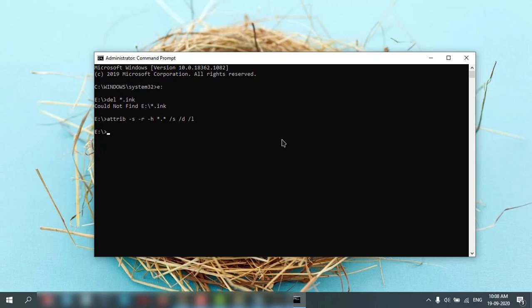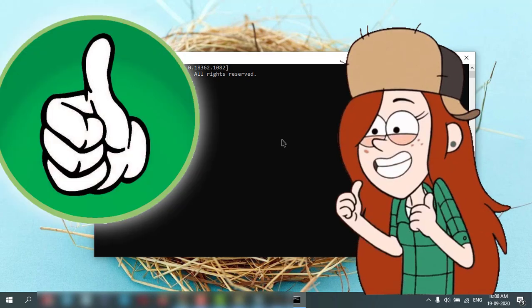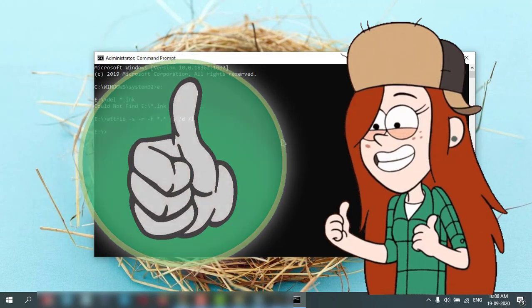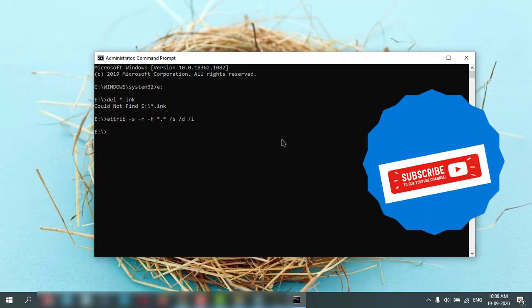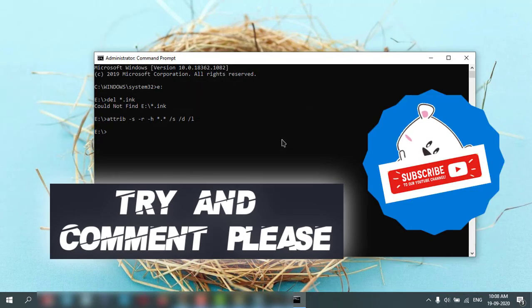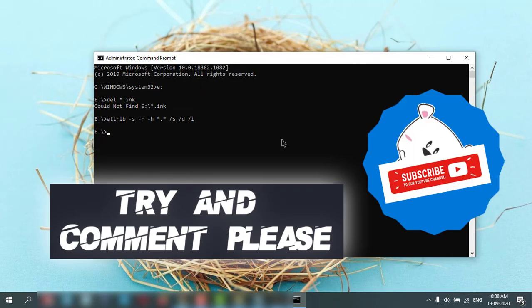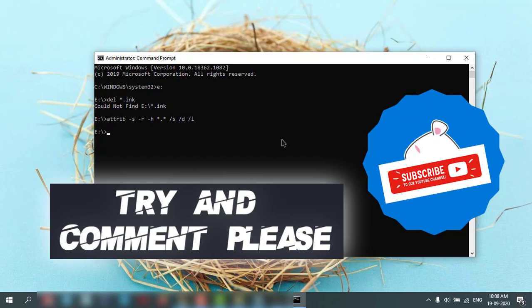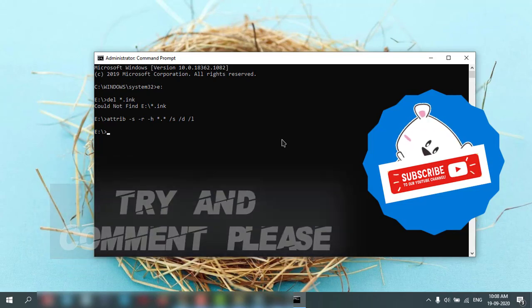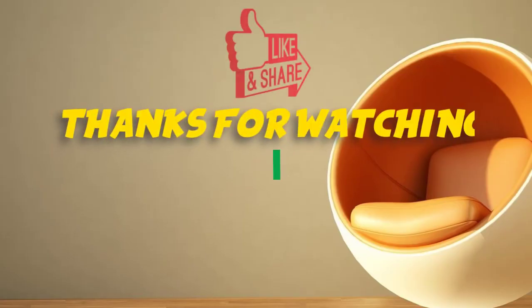I hope you enjoyed the video. See you in the next one. Thank you. If you like it, give a thumbs up to my video and comment and subscribe please. Thanks for watching.